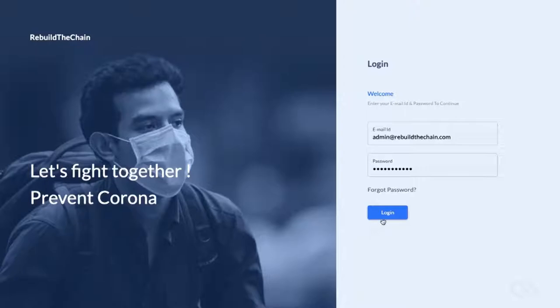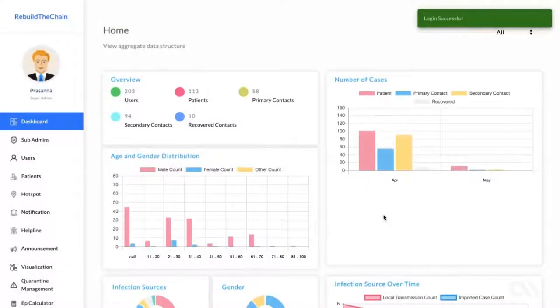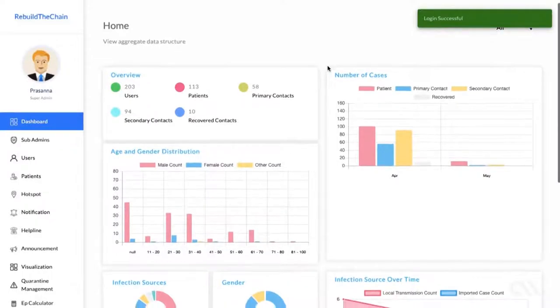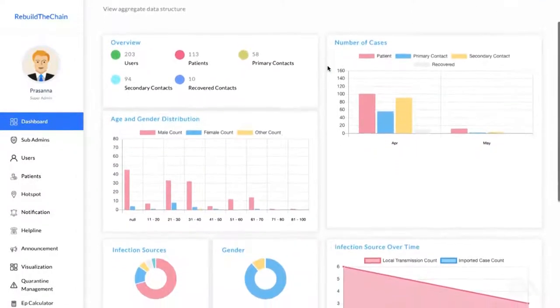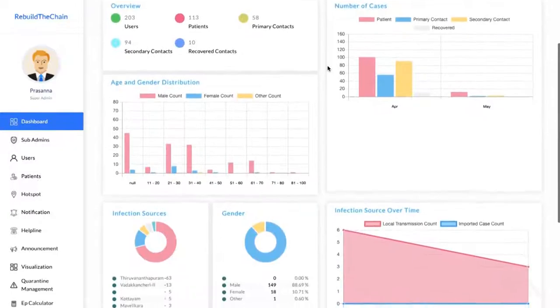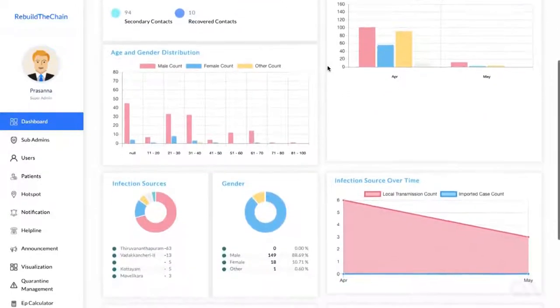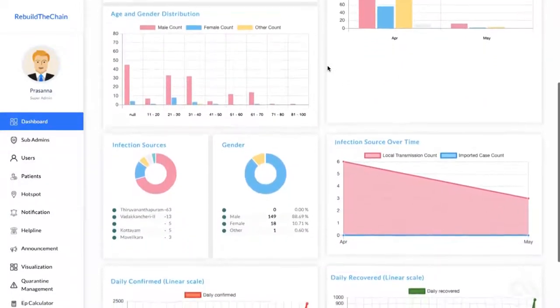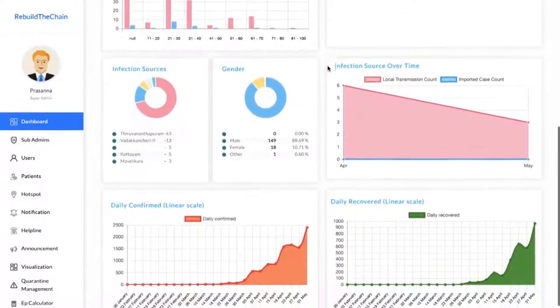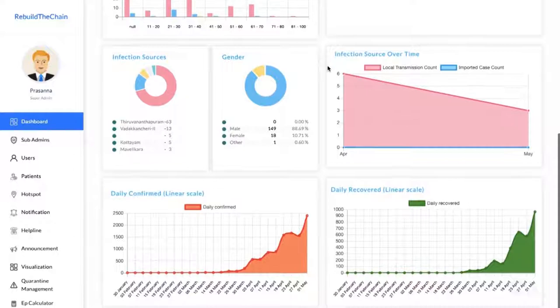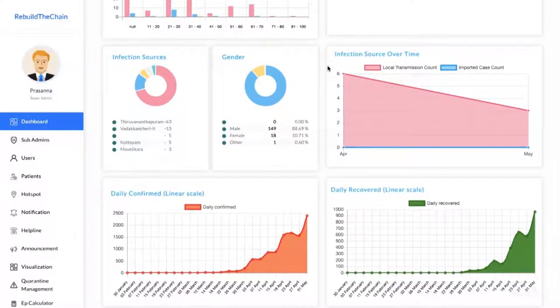I'm going to be logging into the platform as a super administrator. Once I log into the platform, I am presented with a dashboard. This is a well-designed dashboard that factors in some of the key aspects and metrics which are relevant from a pandemic management perspective.